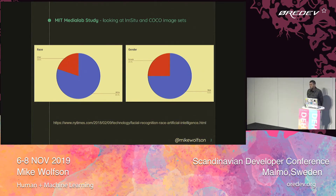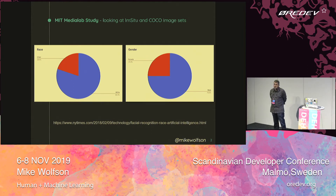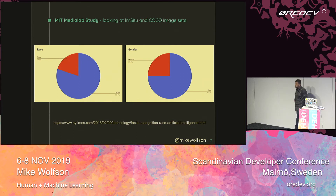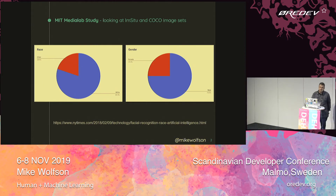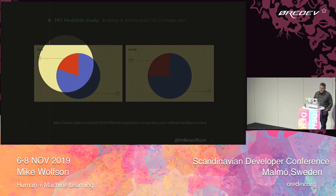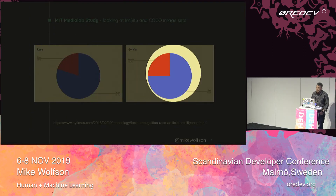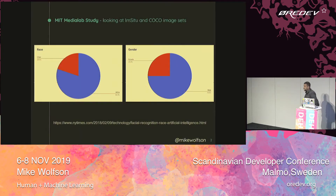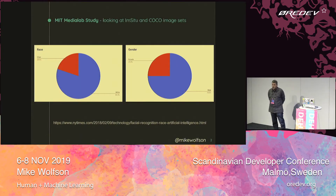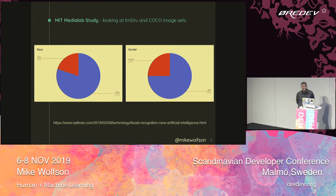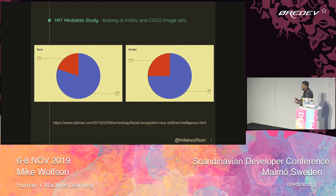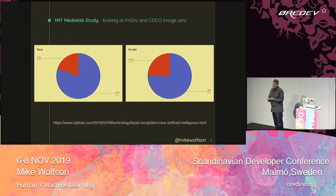The MIT Media Lab in the United States did a study on the image classification algorithms that are commonly used in the United States. They looked at the core data sets that were backing those image classification systems. And what they discovered was that the data sets were very biased — in one case, 20% non-Caucasian, and in the other case, only 25% female. So they were extremely biased towards Caucasians and males.